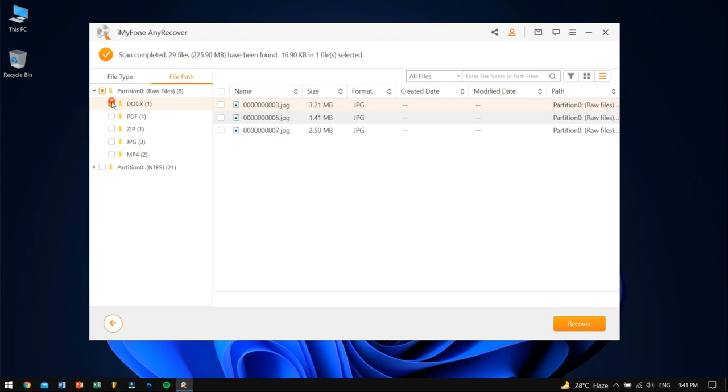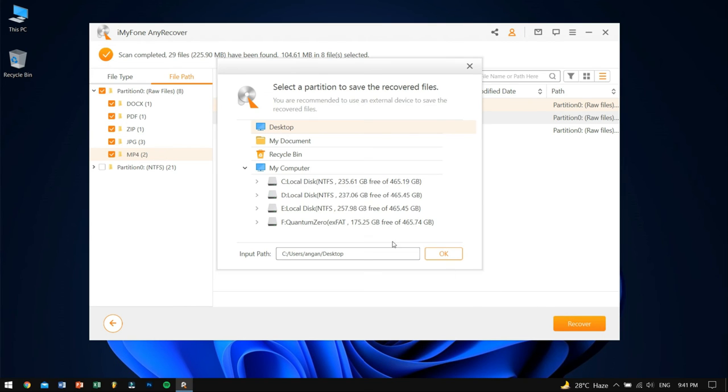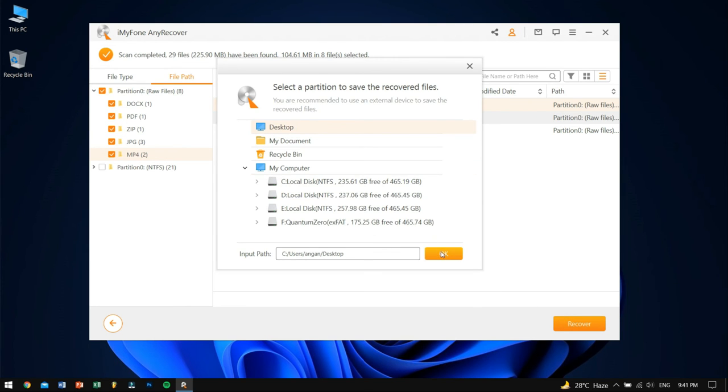Now select the files that you want to recover and click on the recover button. After that, select a location where you want to paste the recovered files and click OK. Now in this way, you can successfully recover your important files from your corrupted hard drive.